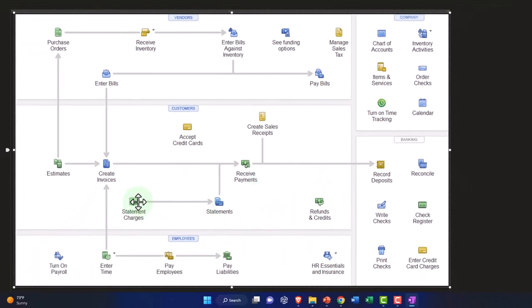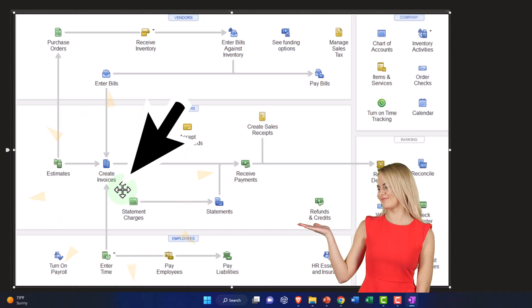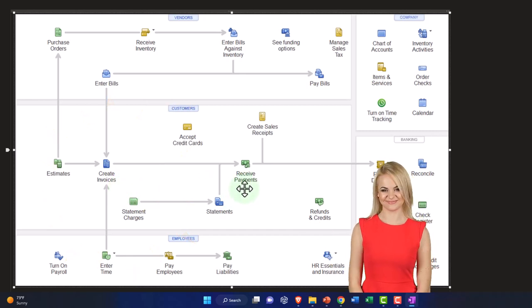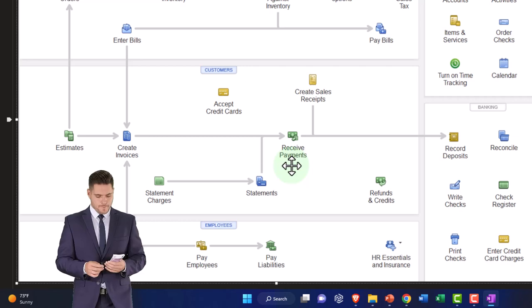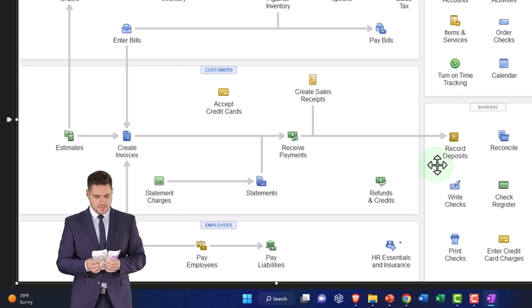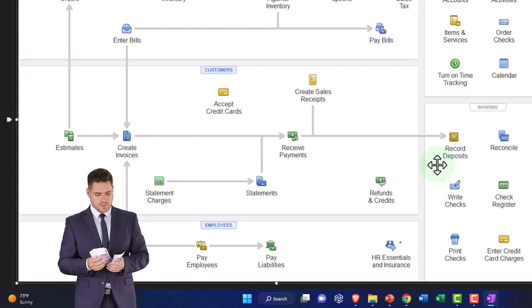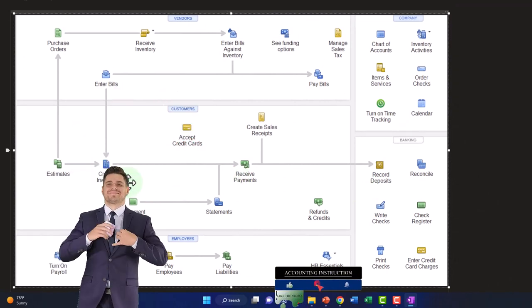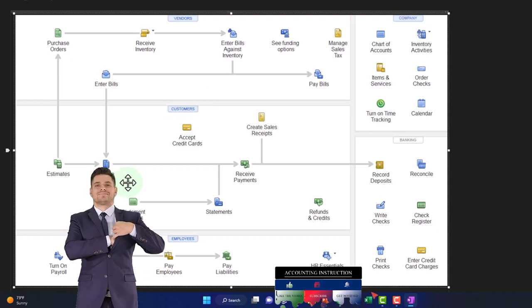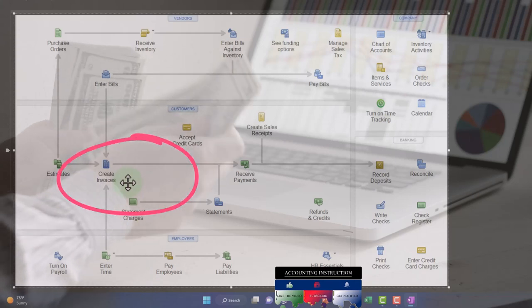There are basically three nodes in the general process: you enter the invoice — accounts receivable goes up — then you receive the payment — accounts receivable goes down and you put it into a clearing account — and then you take it out of the clearing account and make the deposit. Where do the bank feeds fit in? You can't use bank feeds to make the invoice because there's no cash impact. The invoice has to be made on its own in the system, which is what a lot of businesses use QuickBooks primarily for — the invoicing.